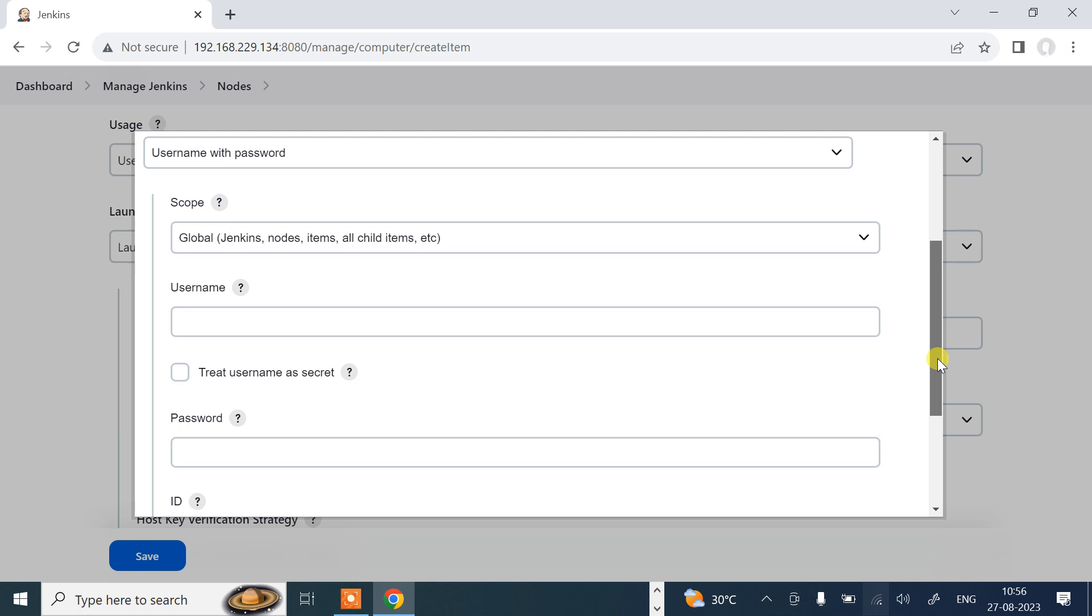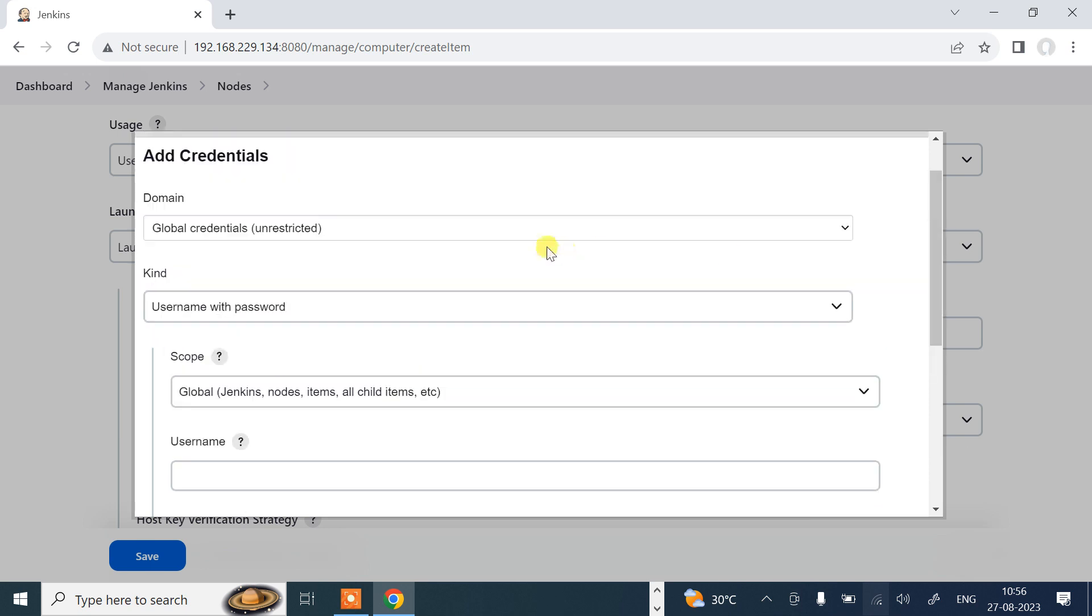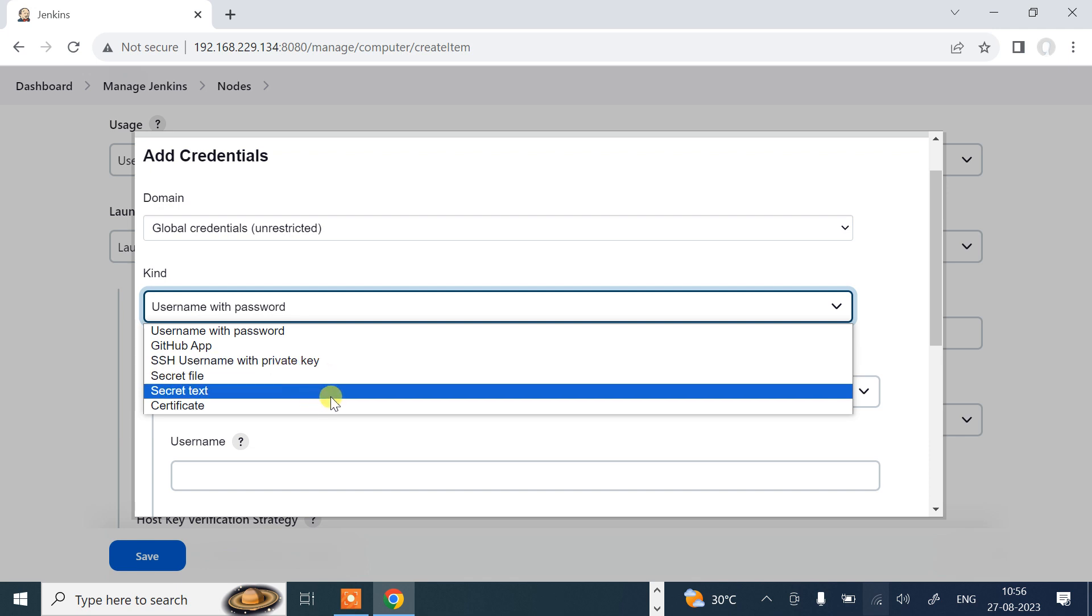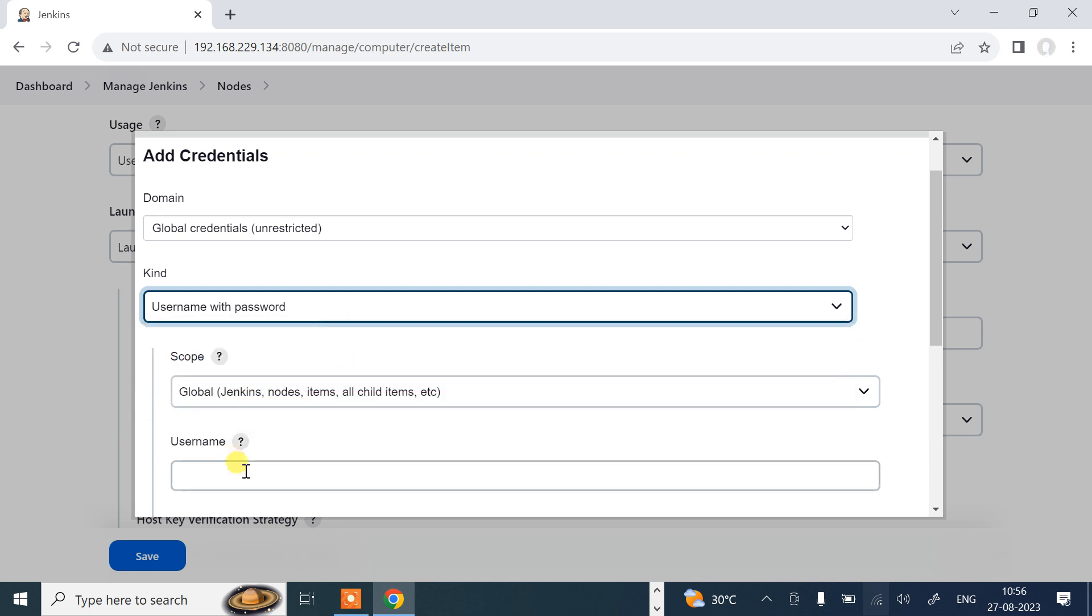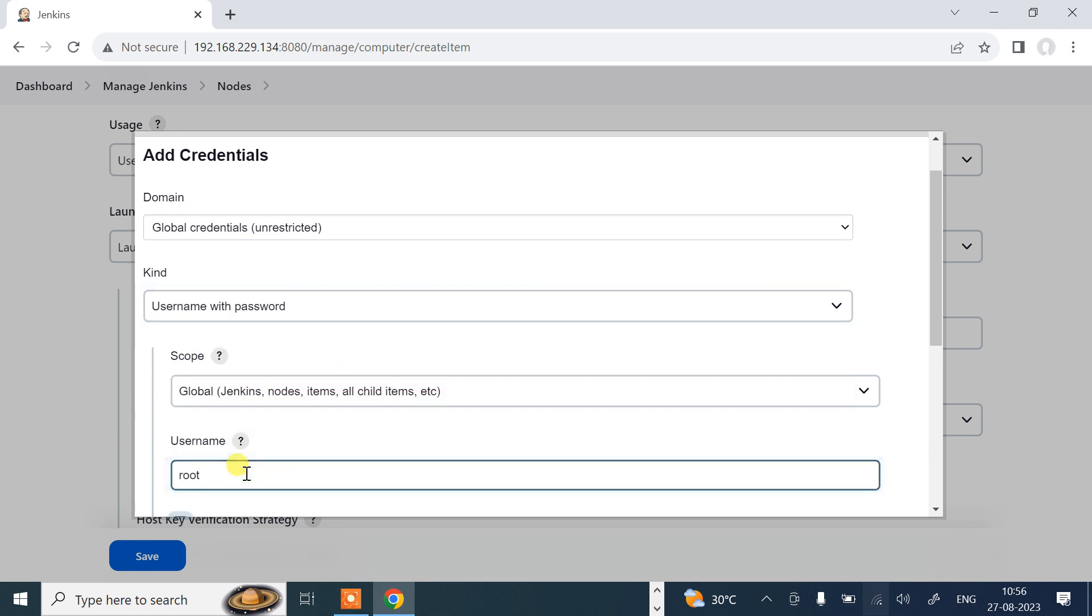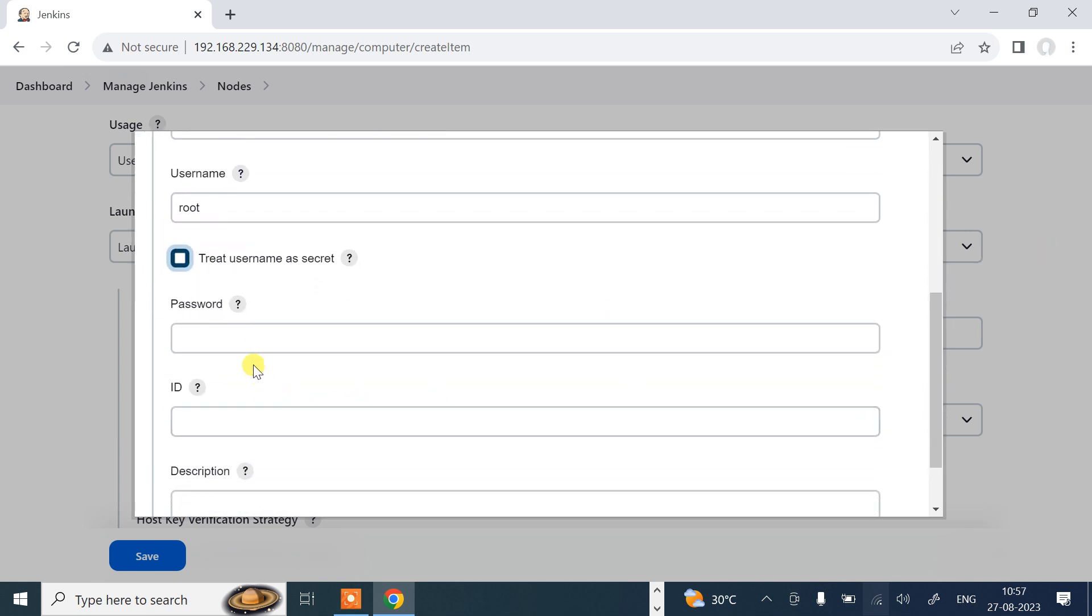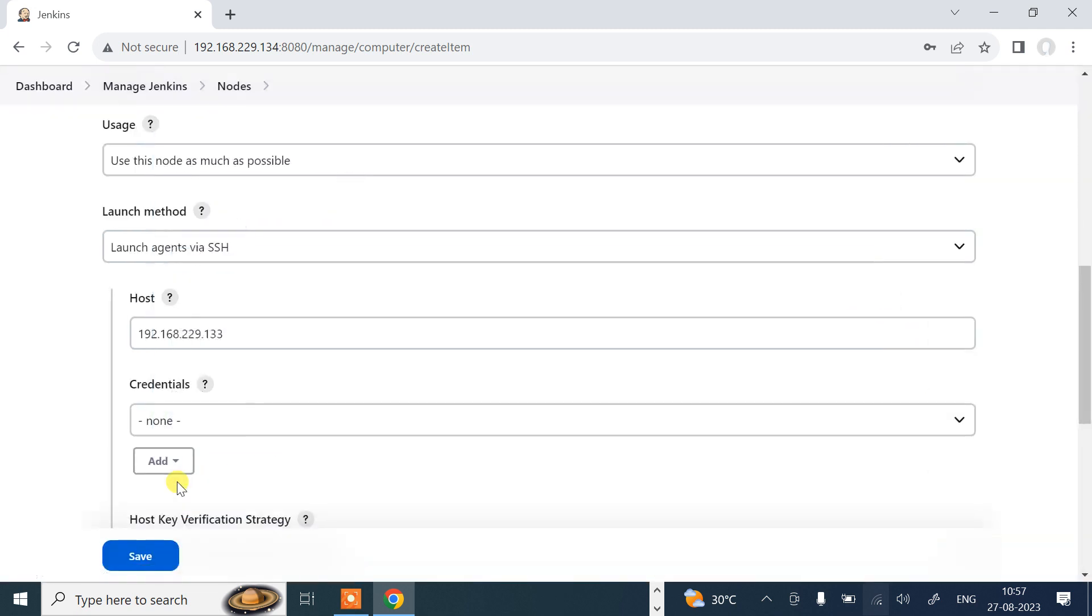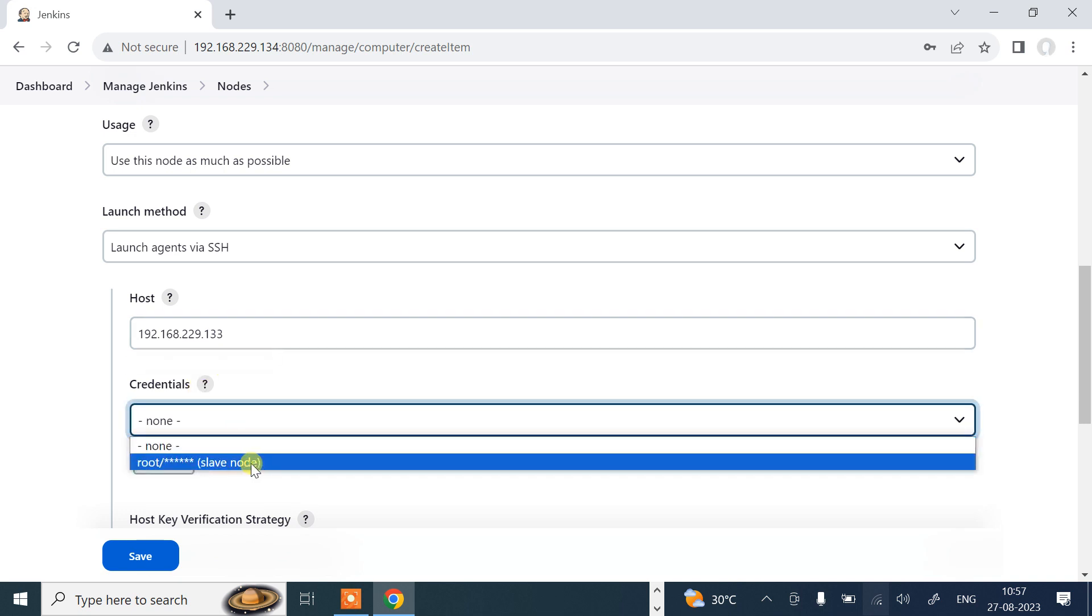Scroll down, go with username and password. Even a number of options are there like what type of credentials: you can go with private key, secret file, certificate. I'll go with username and password. Username is root. Scroll down, give the password. Whatever the password of my Ubuntu machine, I'll give the password of my root account. Description: slave node. That is sufficient. I'll just click add.